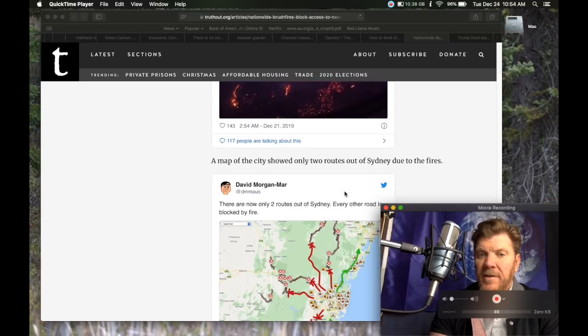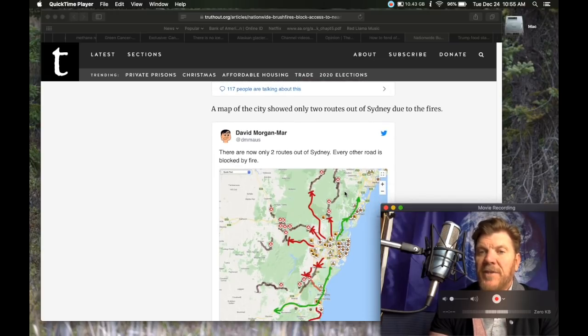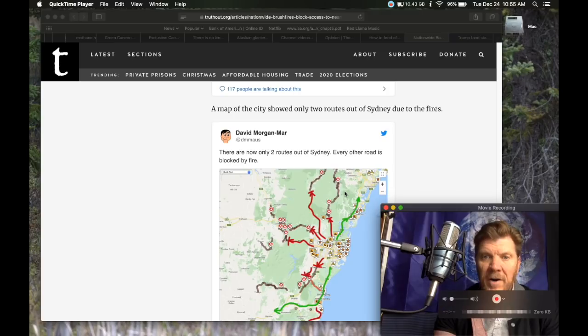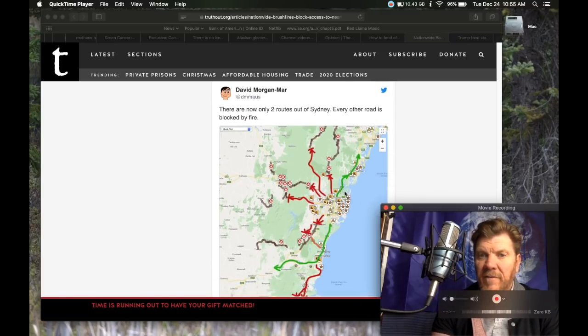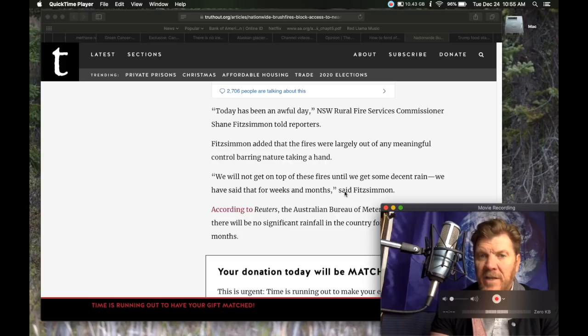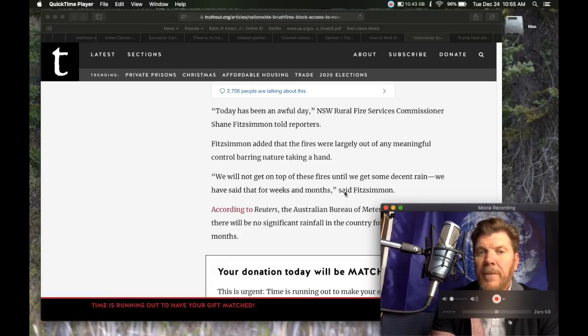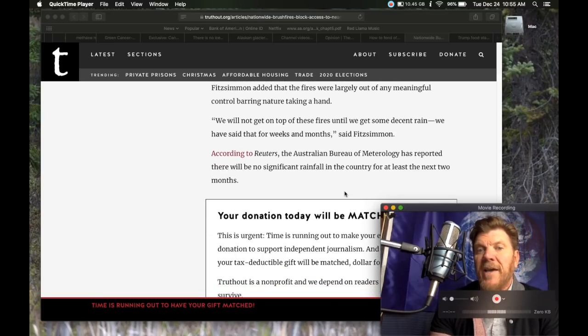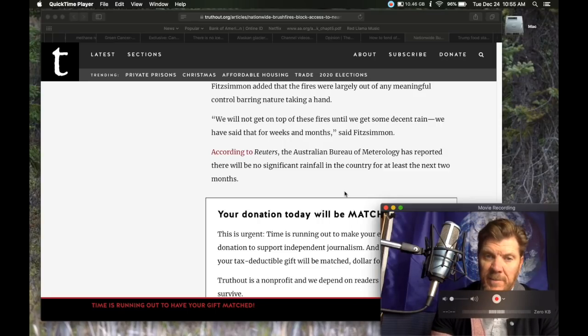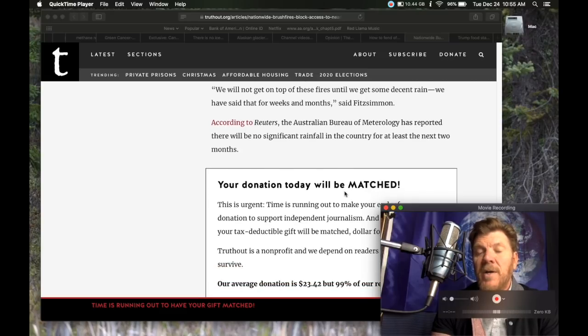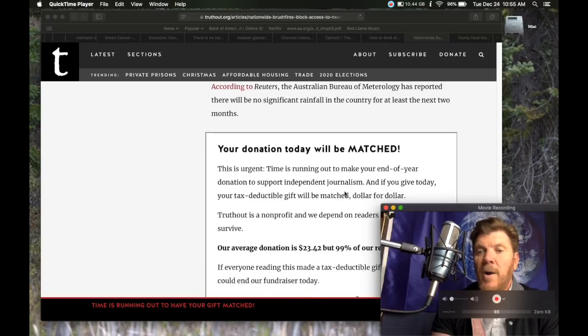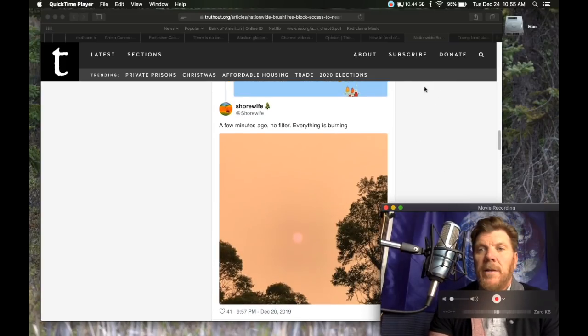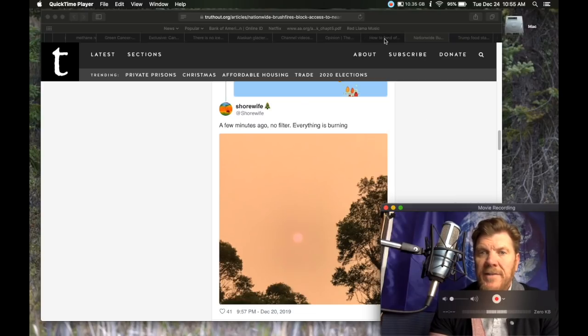A map of the city showed only two routes out of Sydney due to the fires. Every other road is blocked by fire. Today has been an awful day, New South Wales Rural Fire Services Commissioner Shane Fitzsimmons told reporters. Fitzsimmons added that the fires were largely out of any meaningful control barring nature taking a hand. We will not get on top of these fires until we get some decent rain. We have said that for weeks and months. According to Reuters, the Australian Bureau of Meteorology has reported there will be no significant rainfall in the country for at least the next two months.